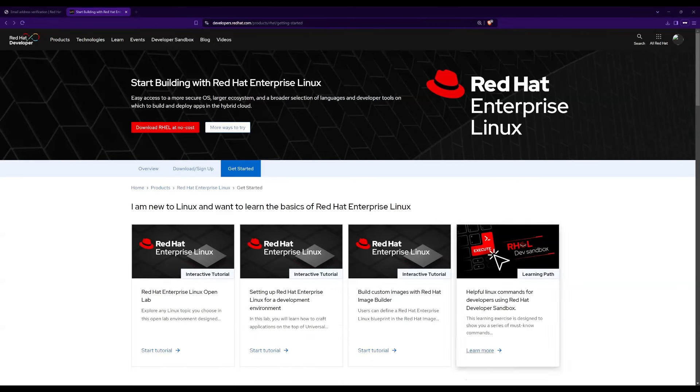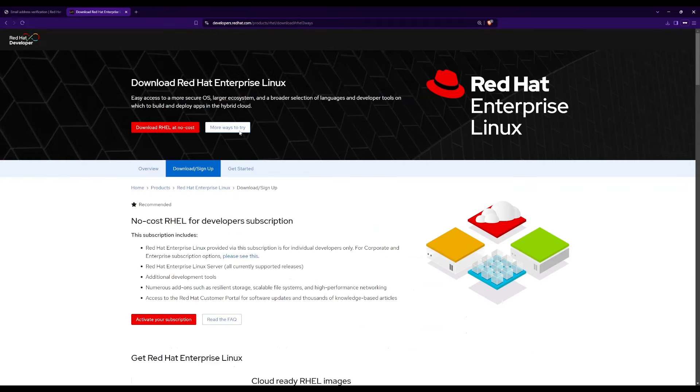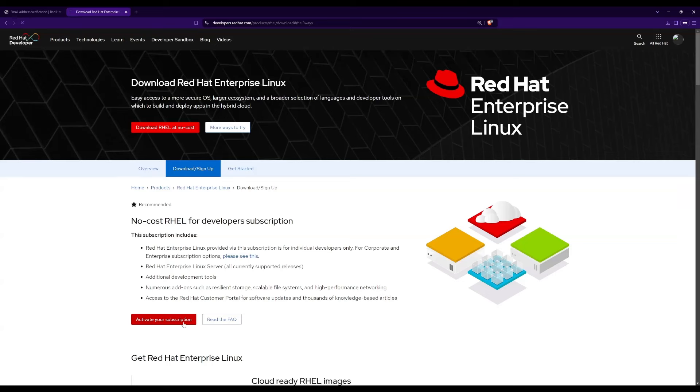We need to activate the developer subscription to access the features in the Red Hat Enterprise Linux. Then, in this screen select activate your subscription. It will then activate the Red Hat Enterprise Linux developer subscription for your account.